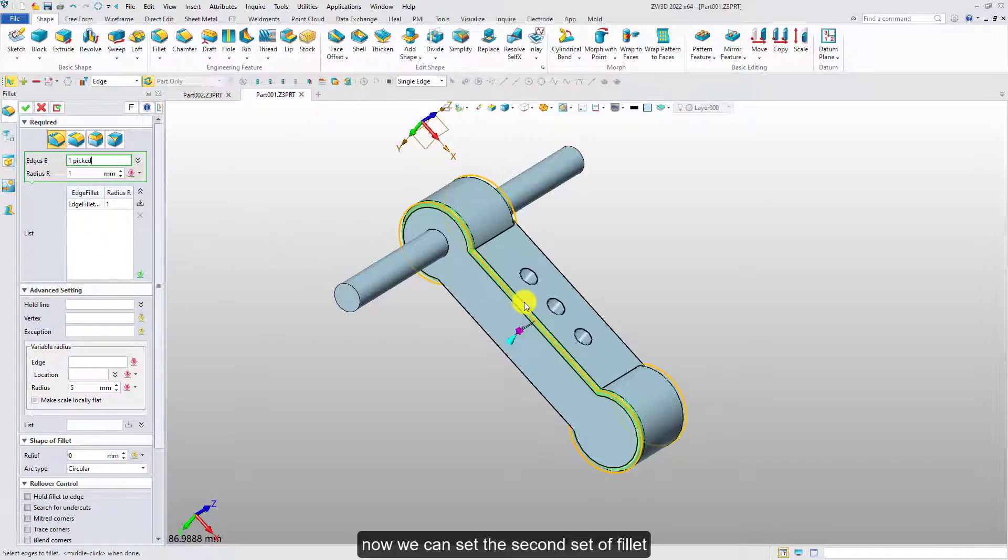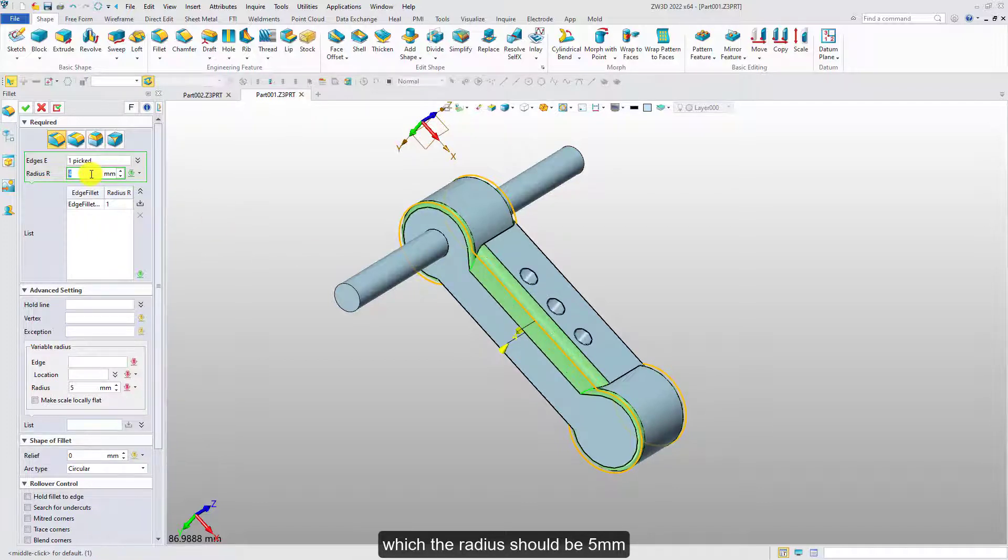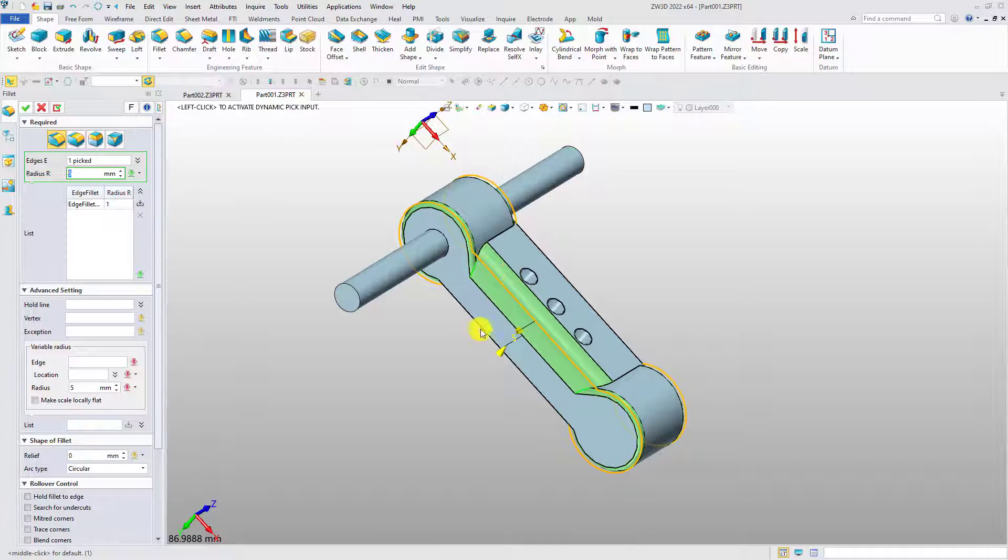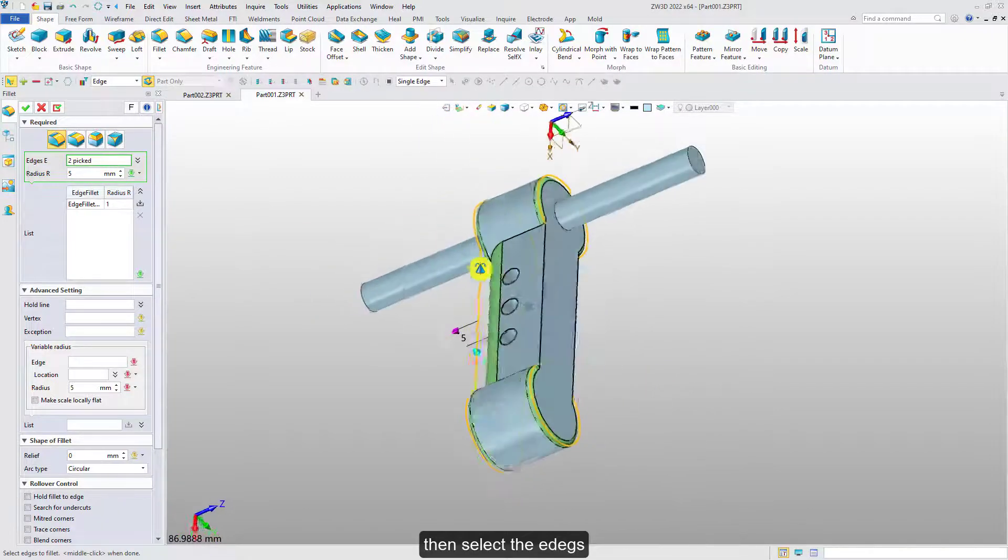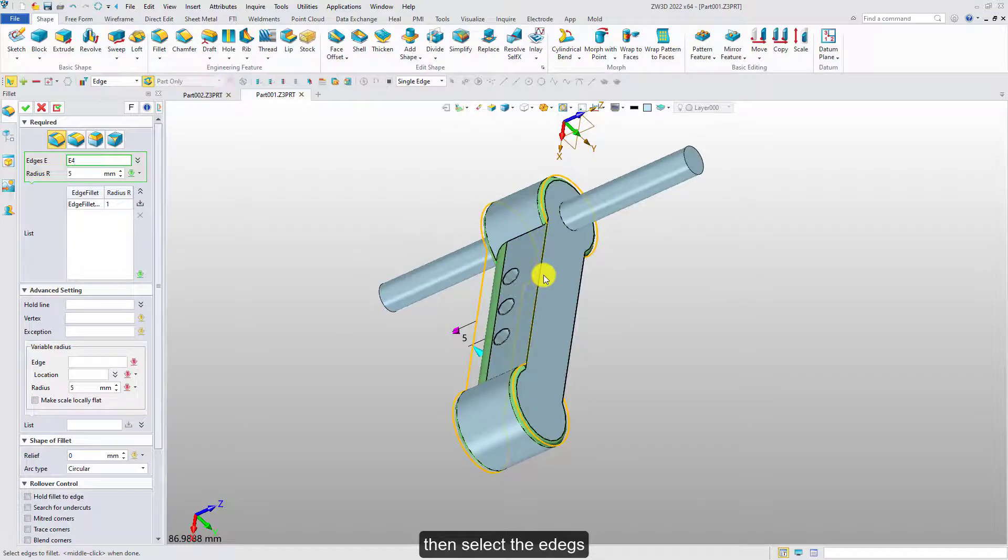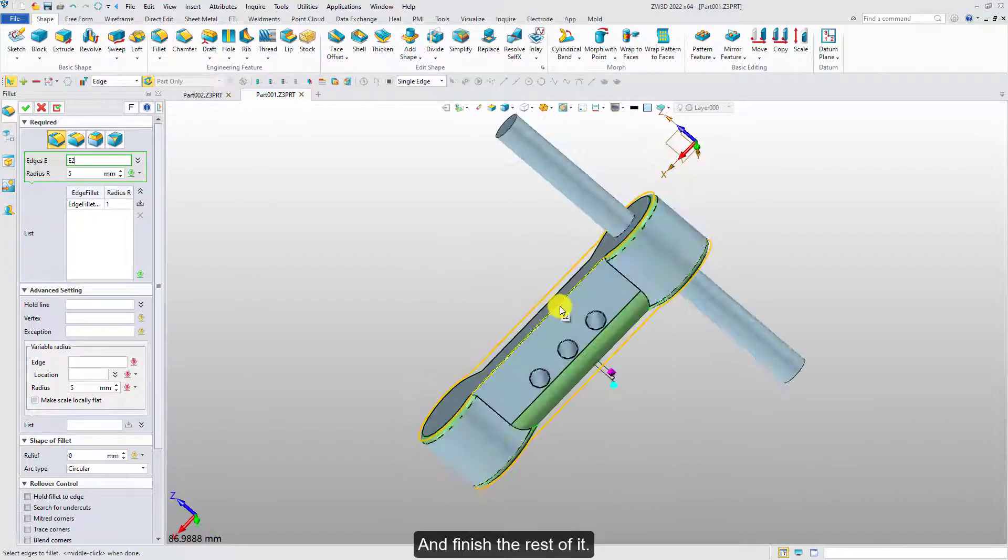Now we can set the second set of fillet, which the radius should be 5mm. Then select the edges and finish the rest of it.